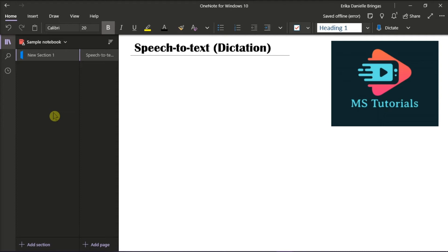First, you have to launch Microsoft OneNote Windows 10 on your desktop, open any notebook, and make sure that you are signed in to your Microsoft account.